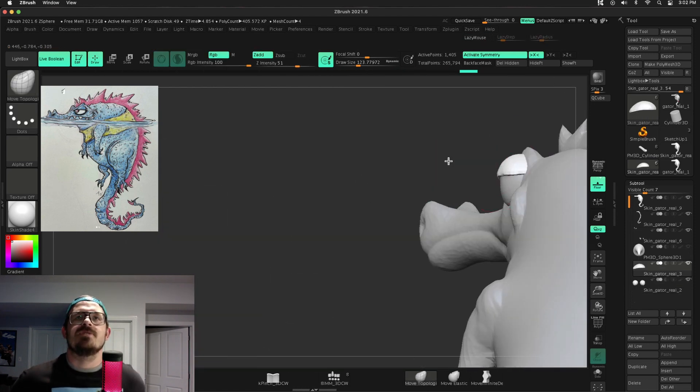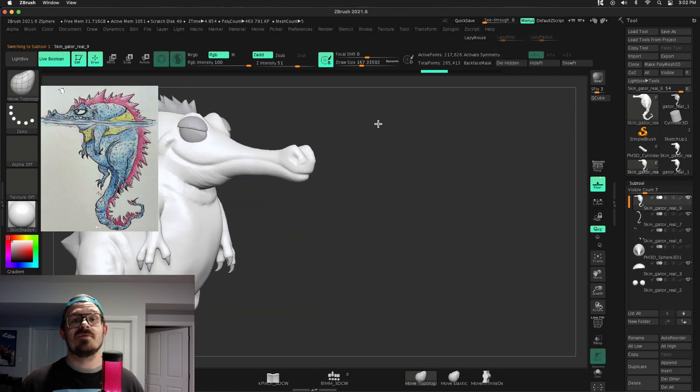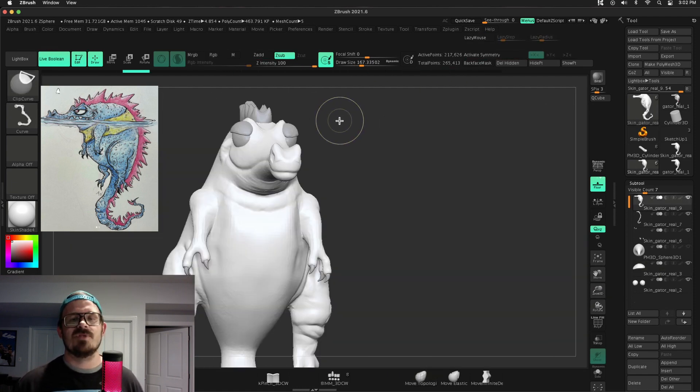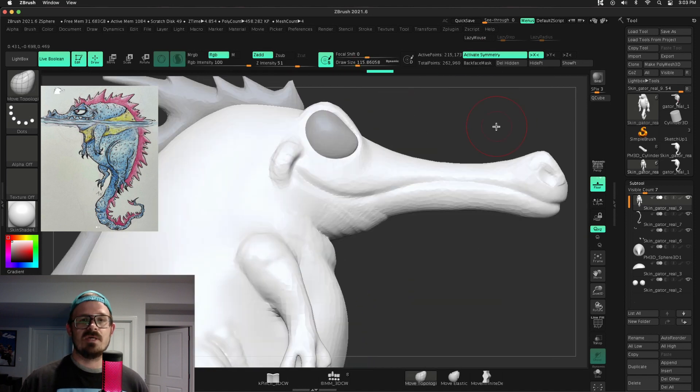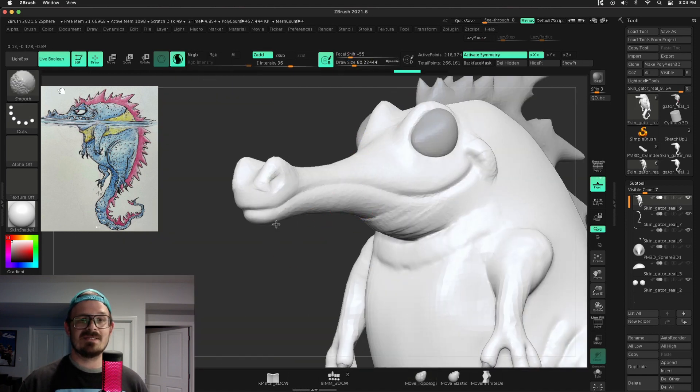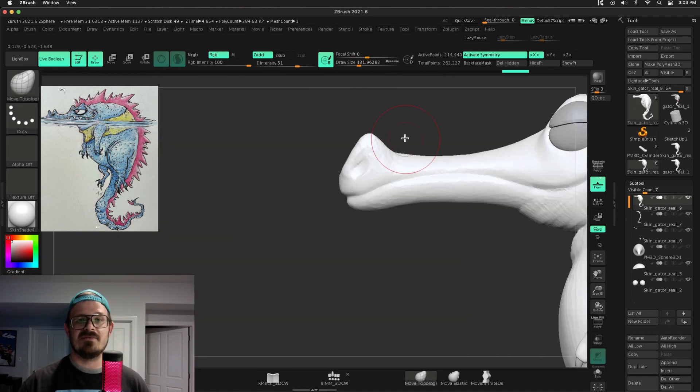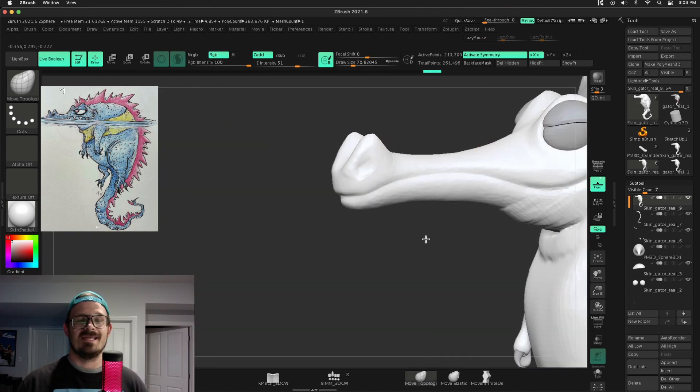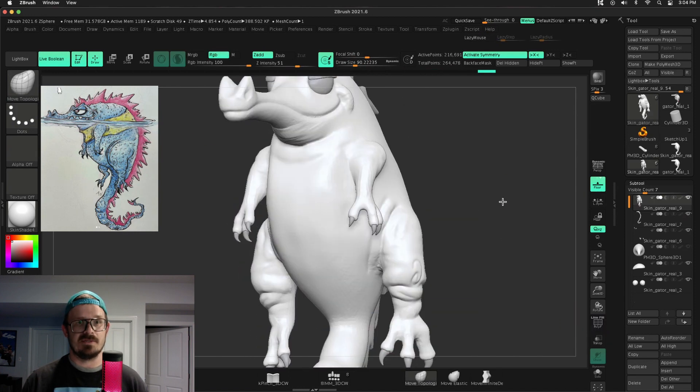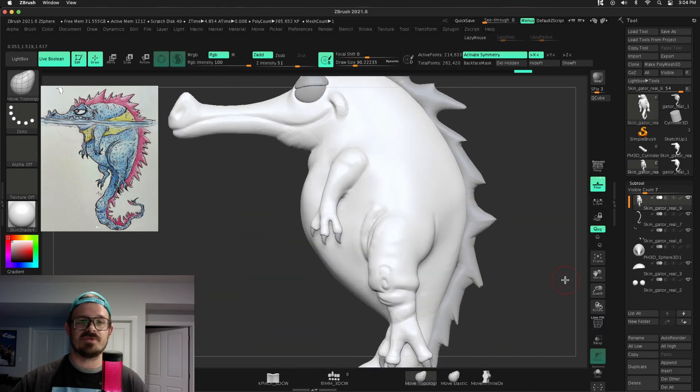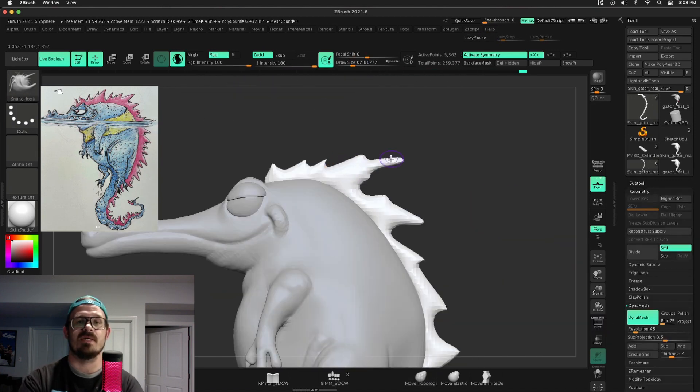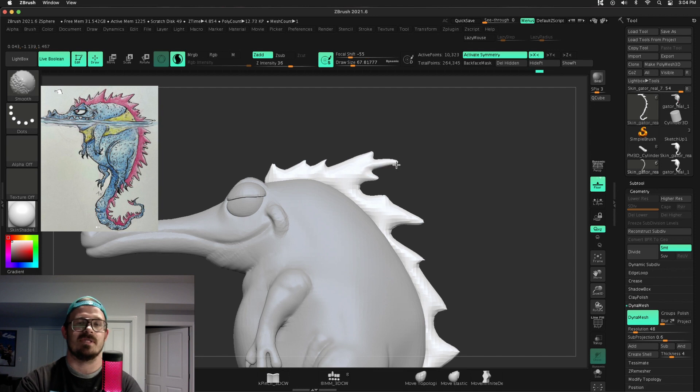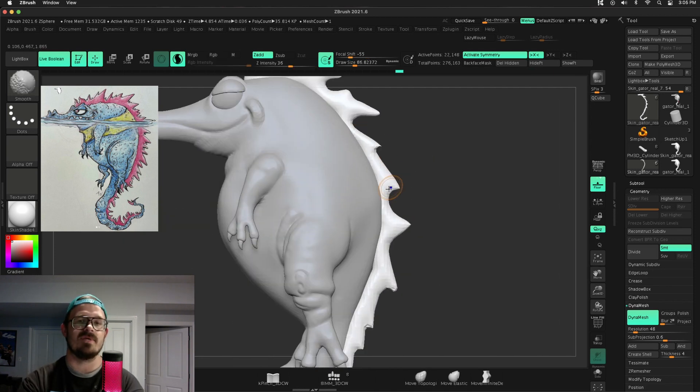Now this is super, super awesome. So this character, there's the body. There's also the pink spikes, the claws on the hands and the feet and the eyeballs, all of this stuff, the eyelids, all of those are separate sub tools. And what I can do here is go to transpose master mask off the arm, the leg, the body.